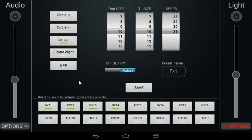Figure of eight will create a figure of eight movement, with the intersection of the eight being the original position of the fixtures if there is no effect applied.